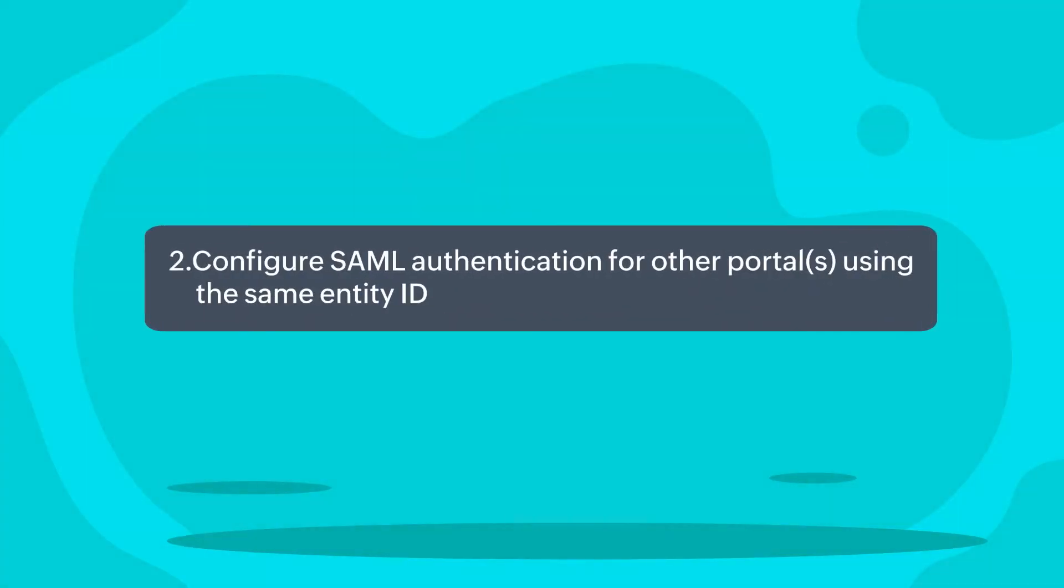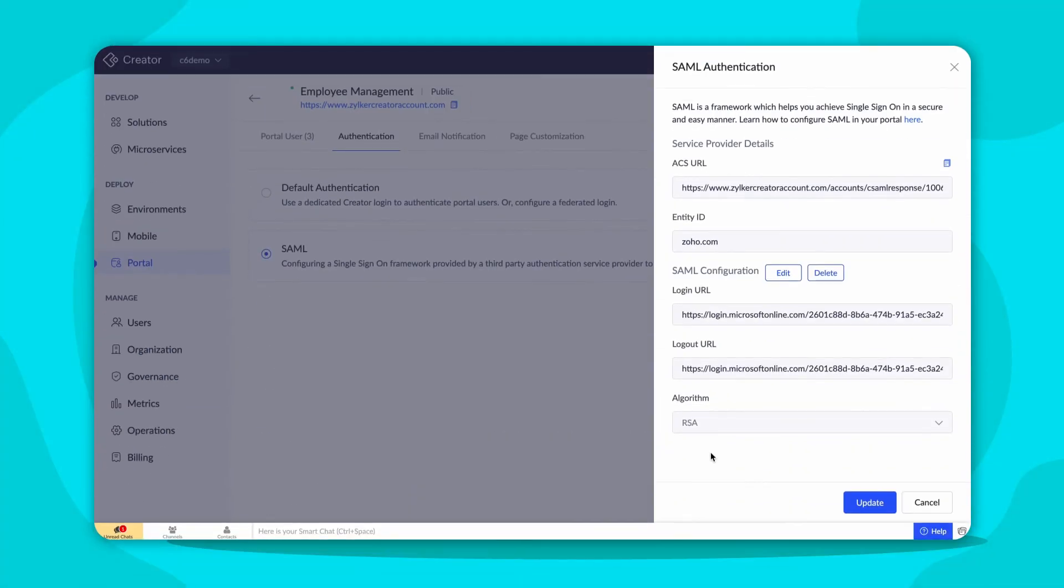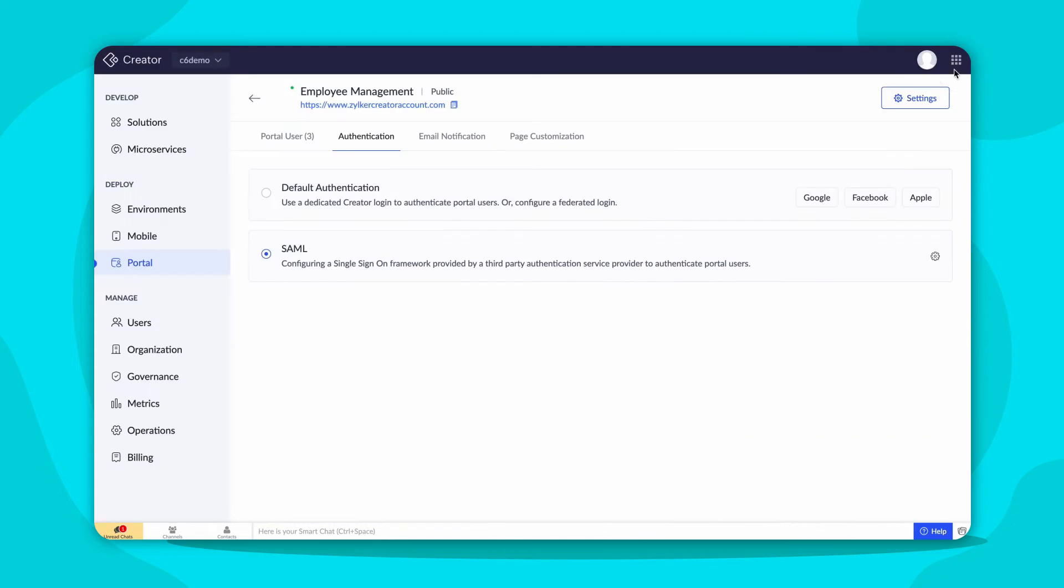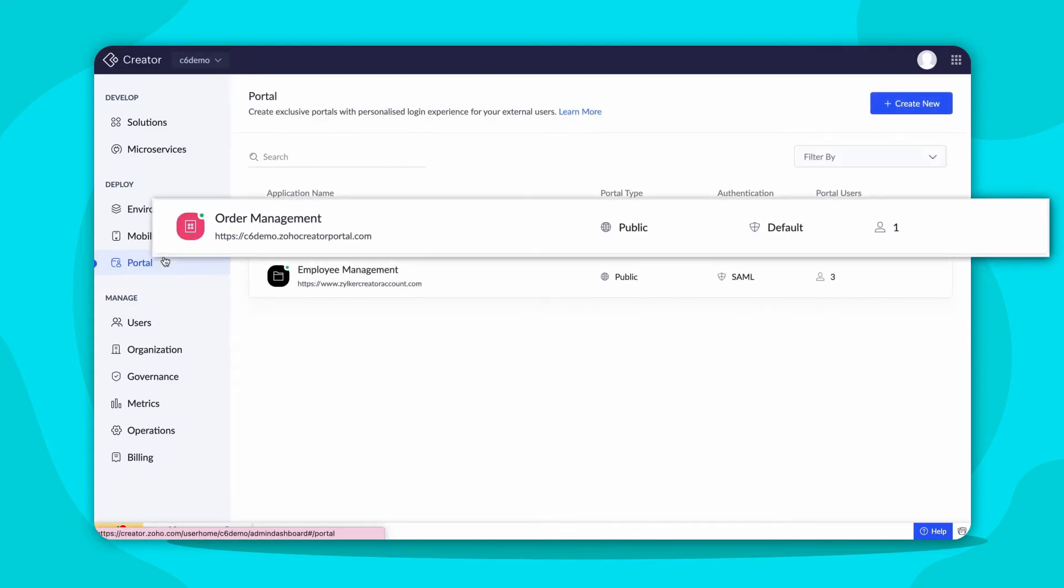The next step would be to configure the SAML authentication using the same Entity ID in other portals so the portal users can log in to these portals using the same credentials.